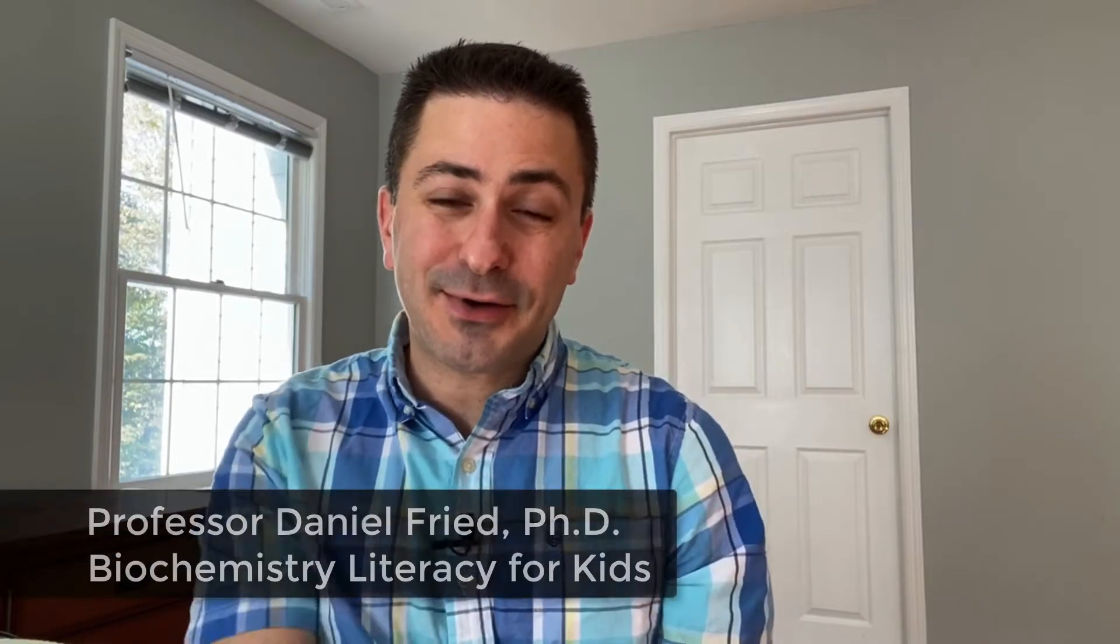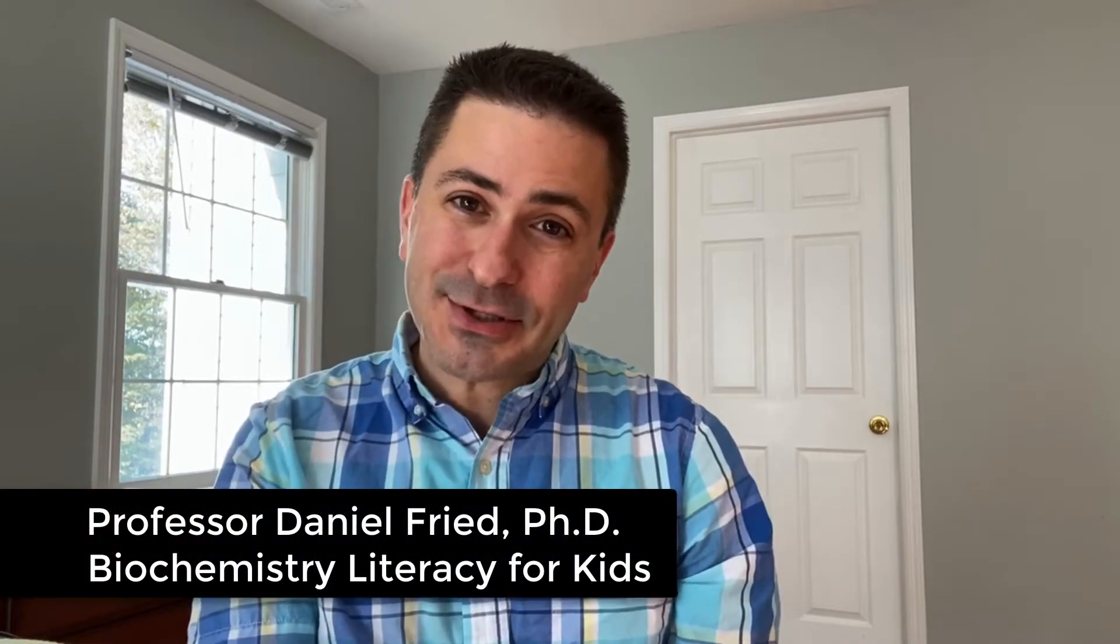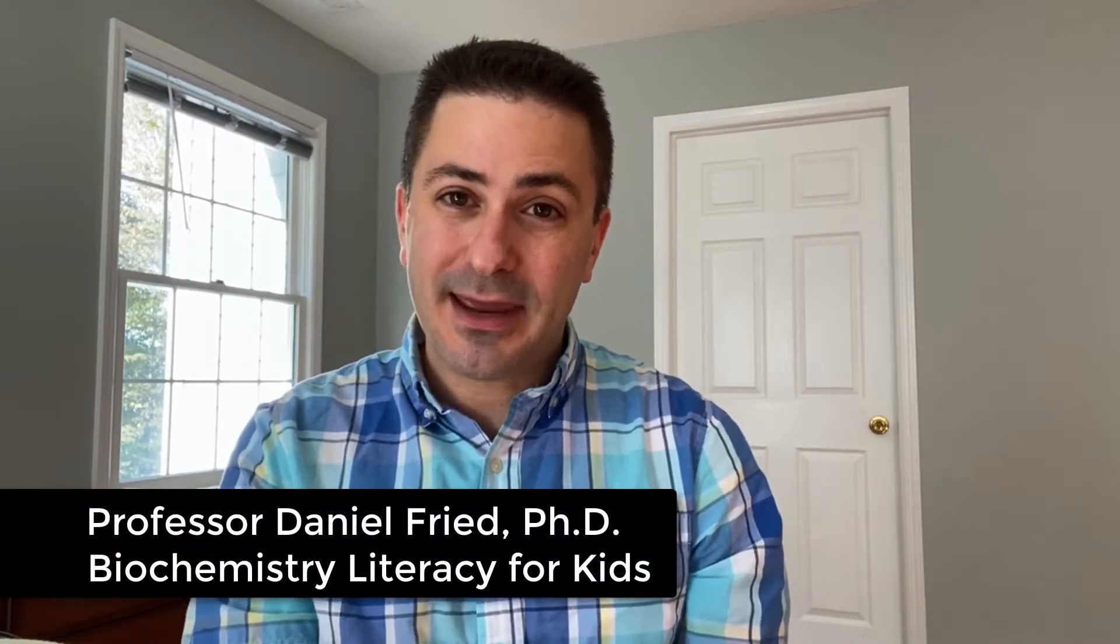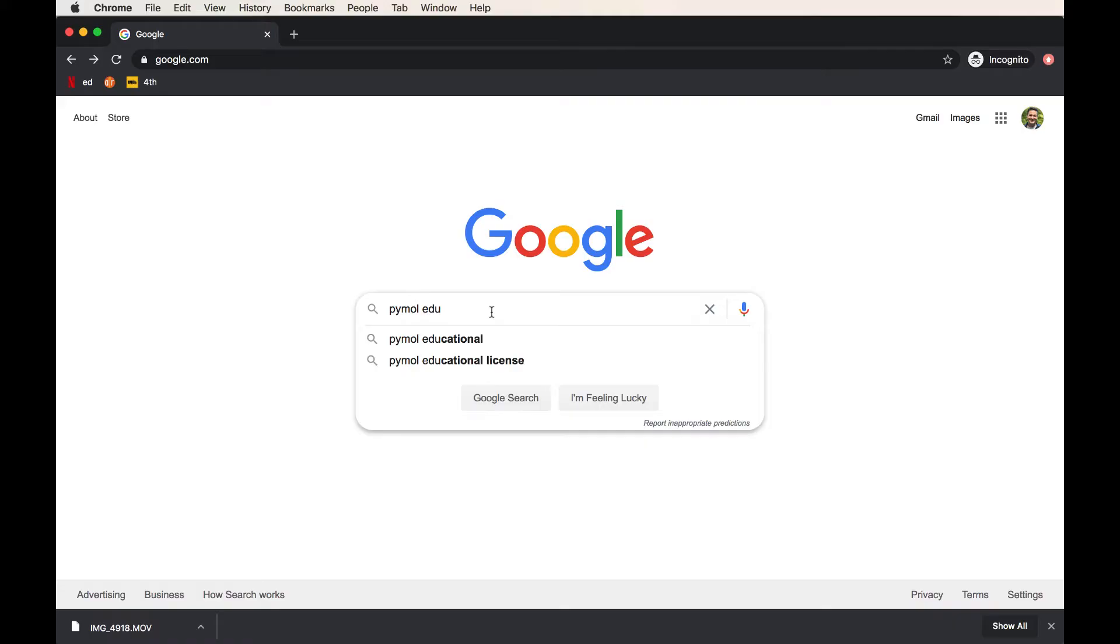Hi everyone, I'm Dan Freed, creator of Biochemistry Literacy for Kids. In this video, we're going to learn how to download and use a free molecular modeling software called PyMOL. It's going to allow us to download and view beautiful structures from the Protein Data Bank and other sources and answer all kinds of amazing questions about biology. So let's get started.